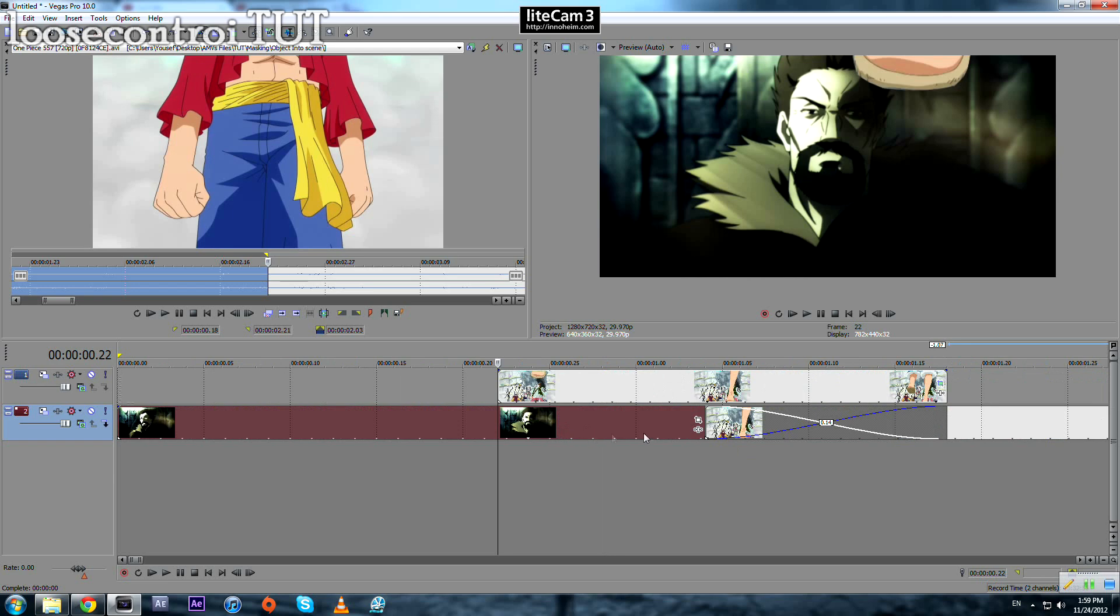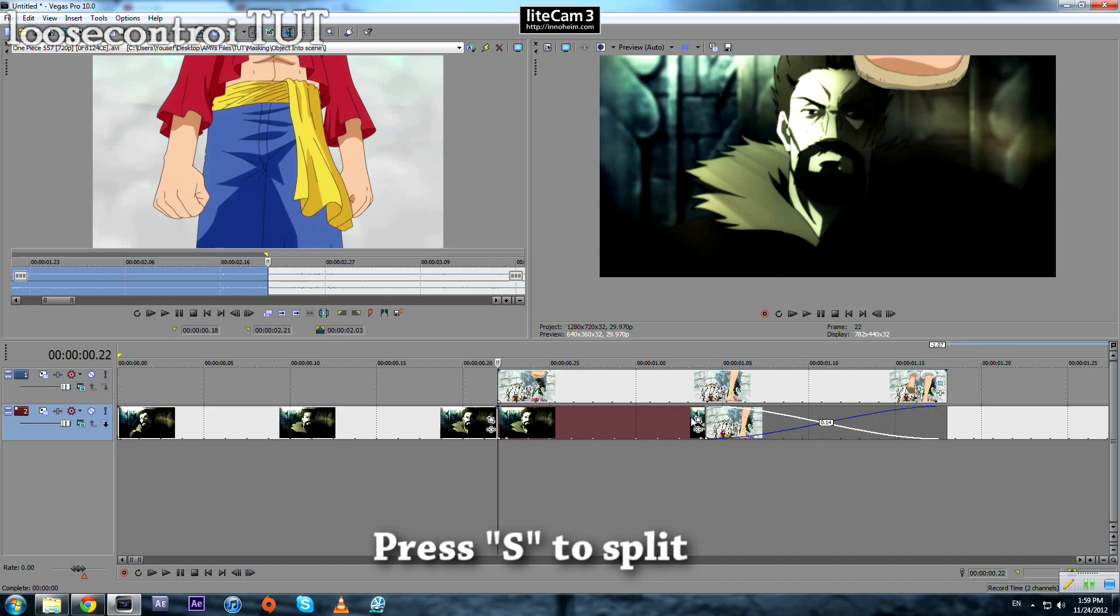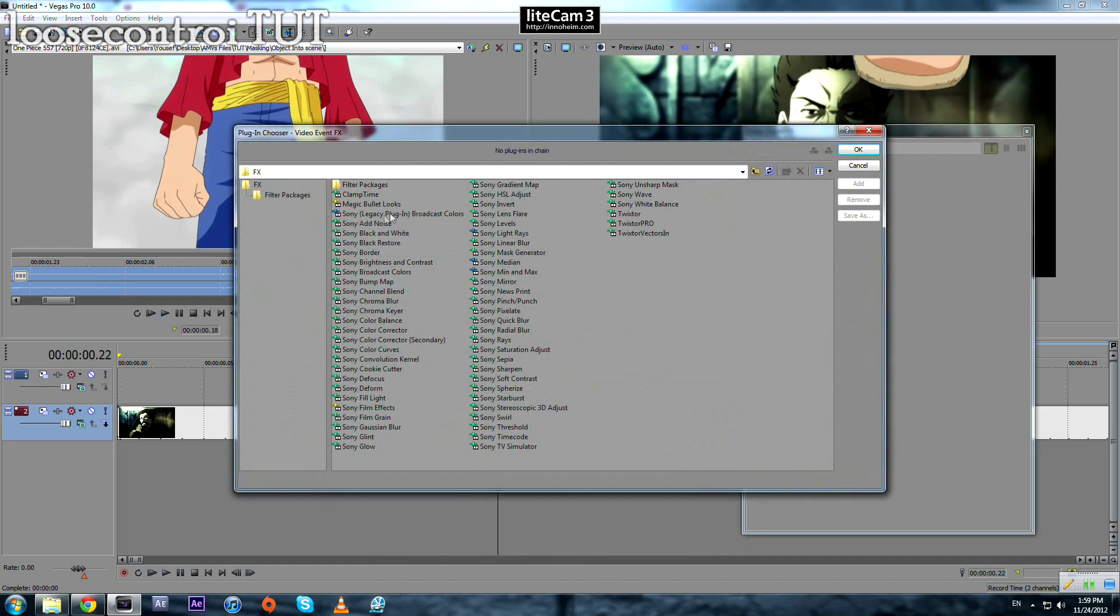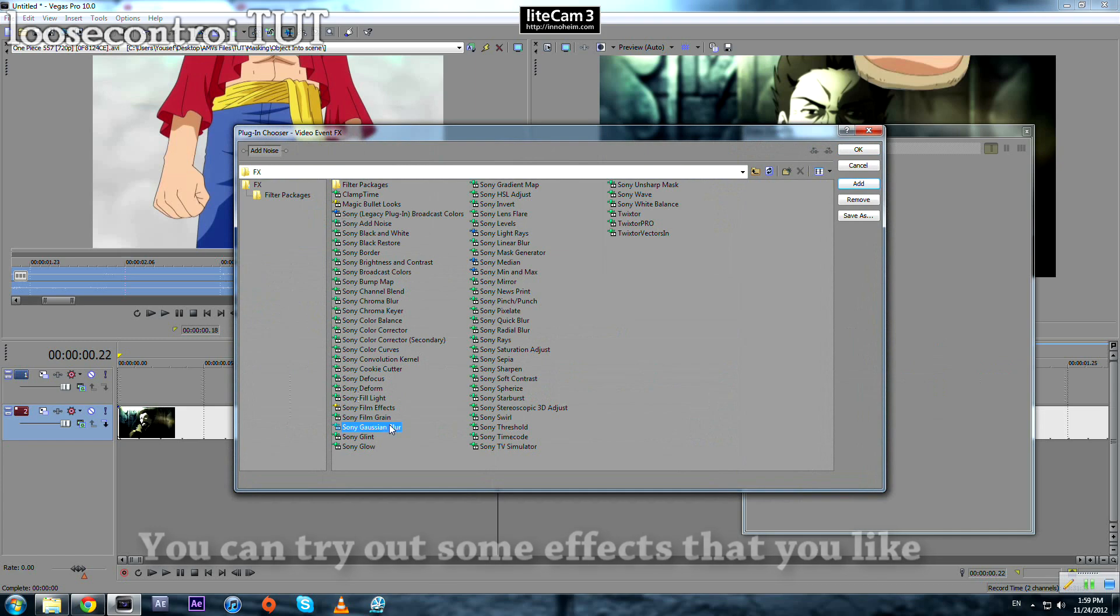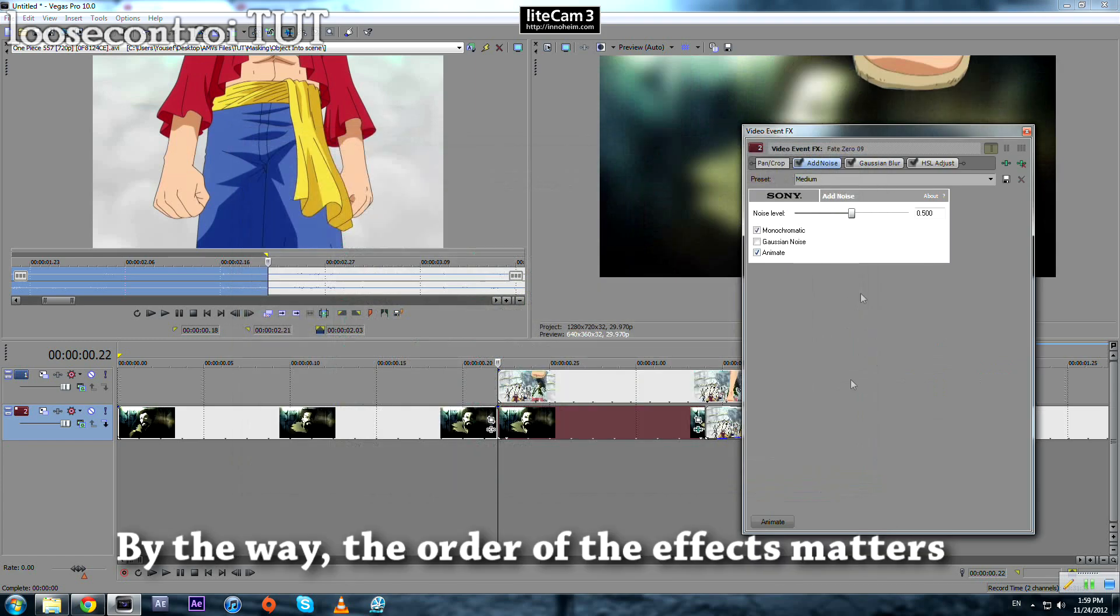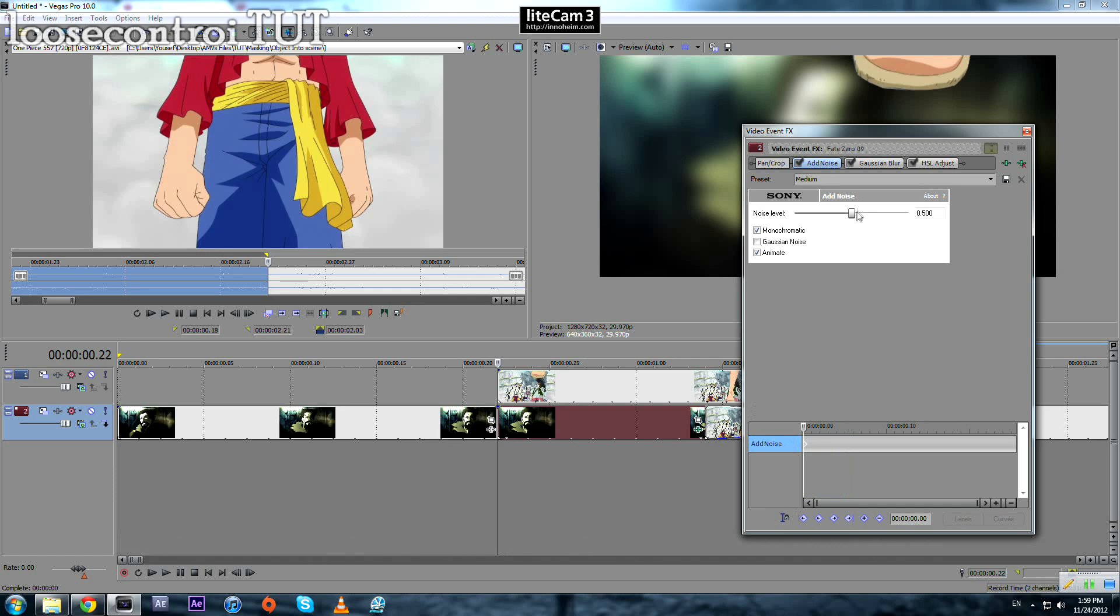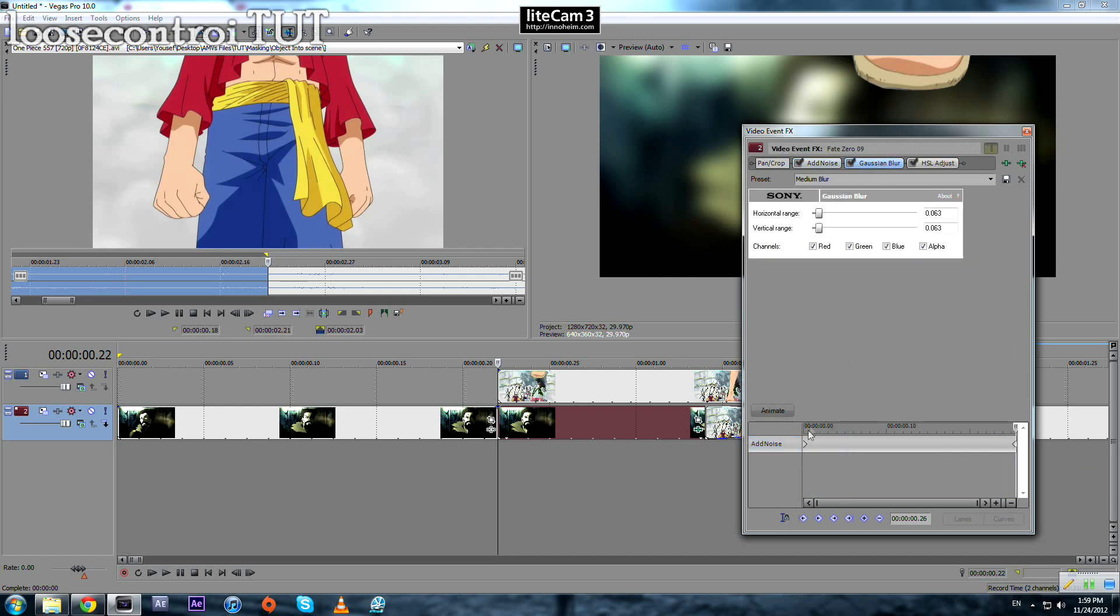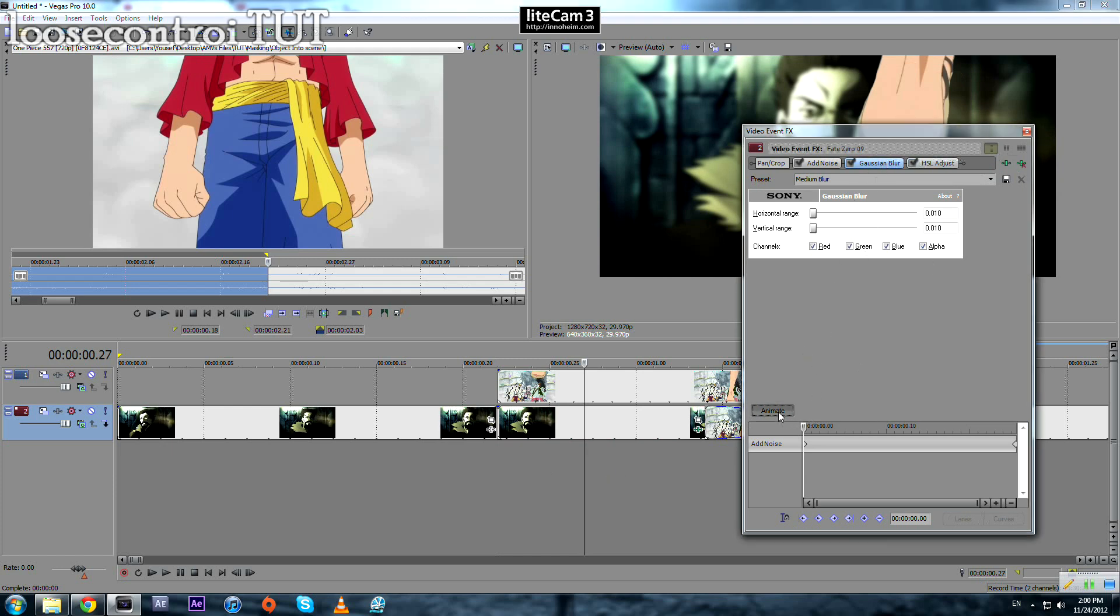Now we need to add some touches to make it look better. What I usually do: I split it right here when our object starts getting into the scene, split, press S, and I add some effects. Start this one with 0, for example, and end it with 0.3.